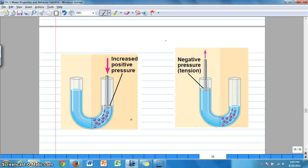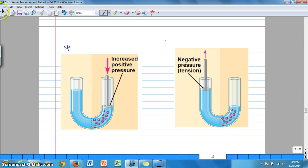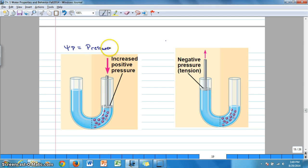In the next video clip, we're going to move to defining pressure potential. Go ahead and look for the next video clip for that.